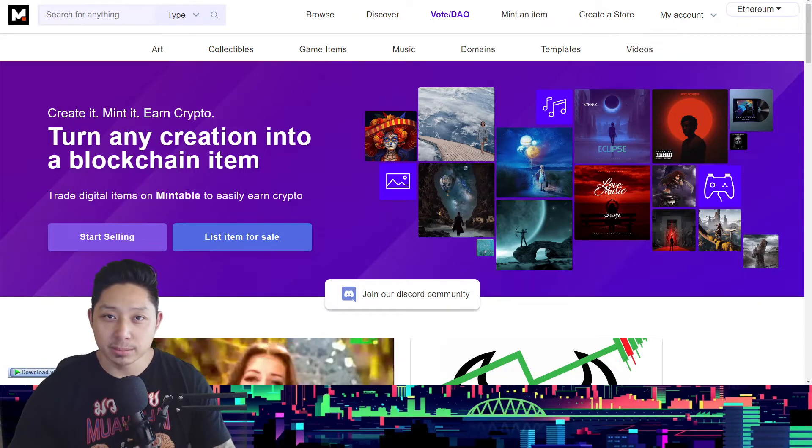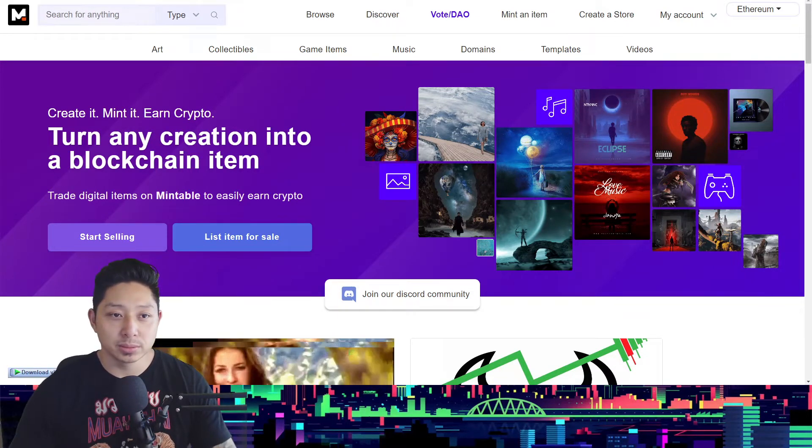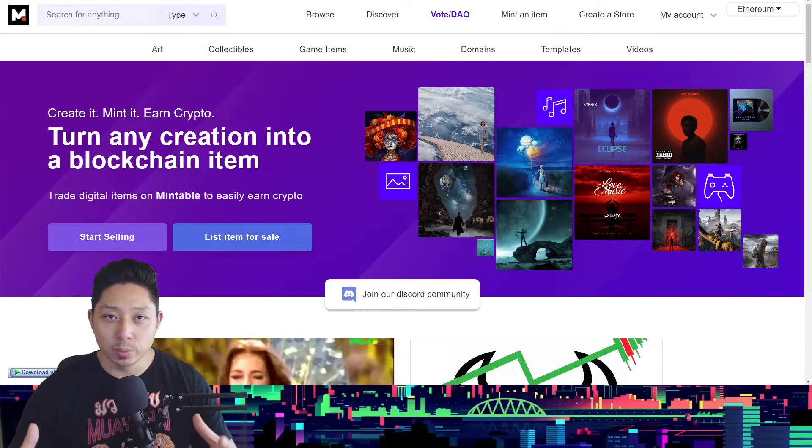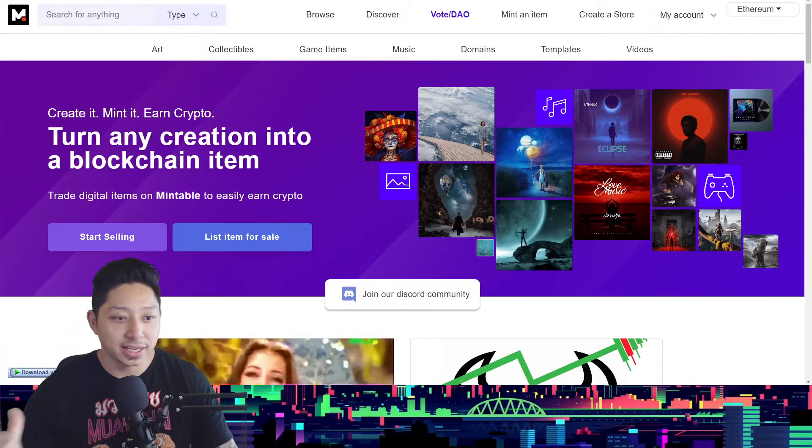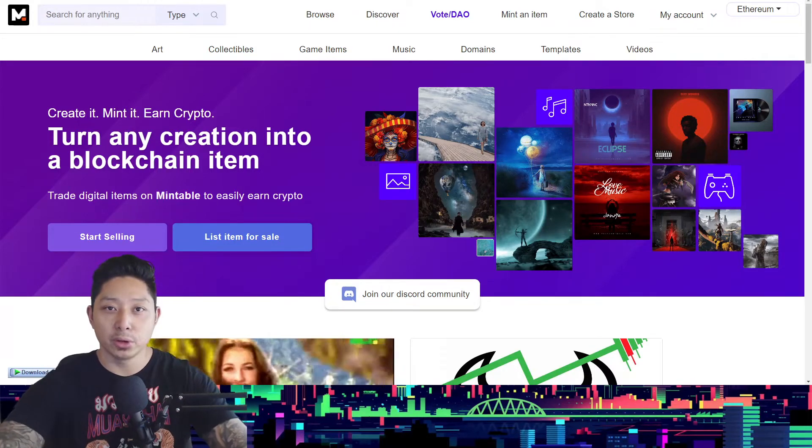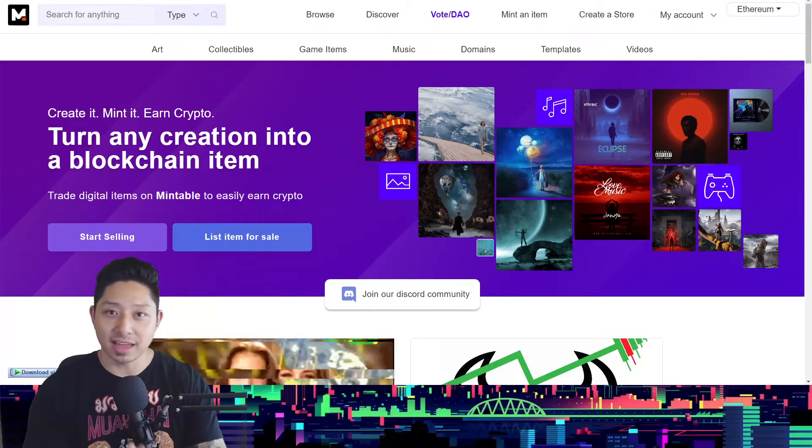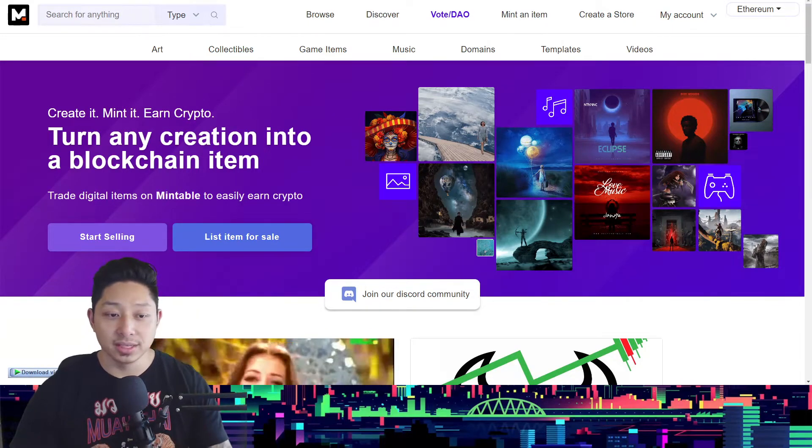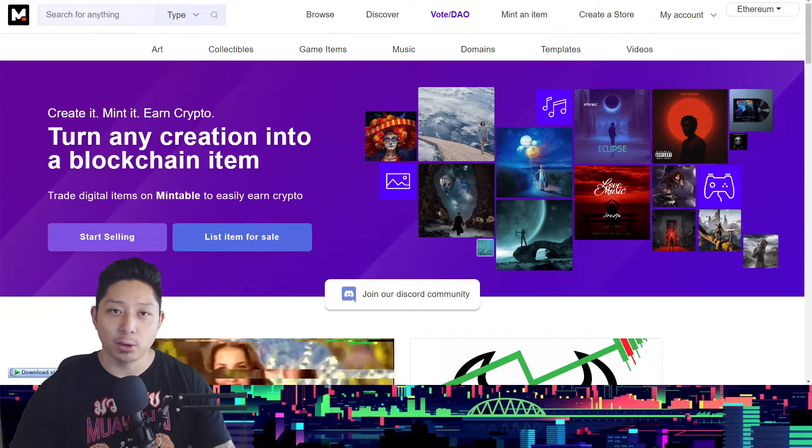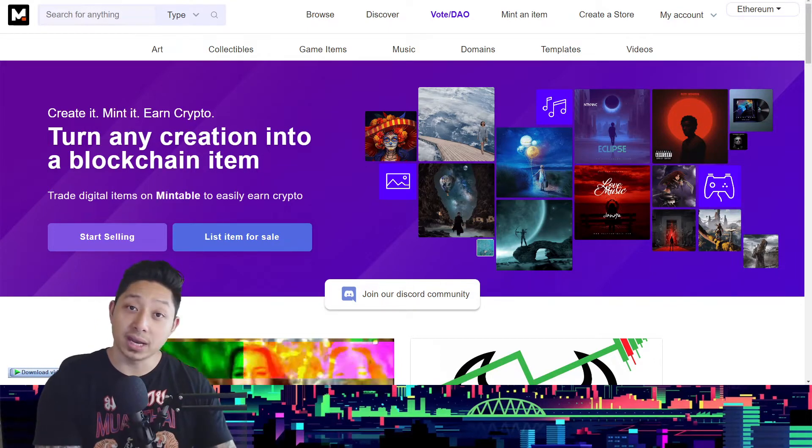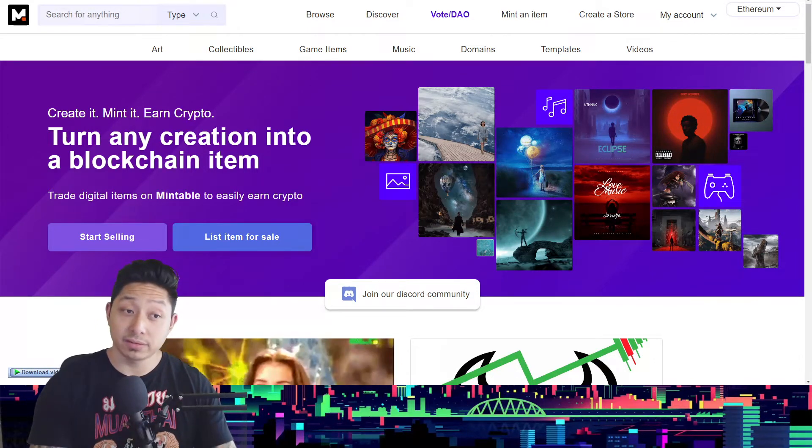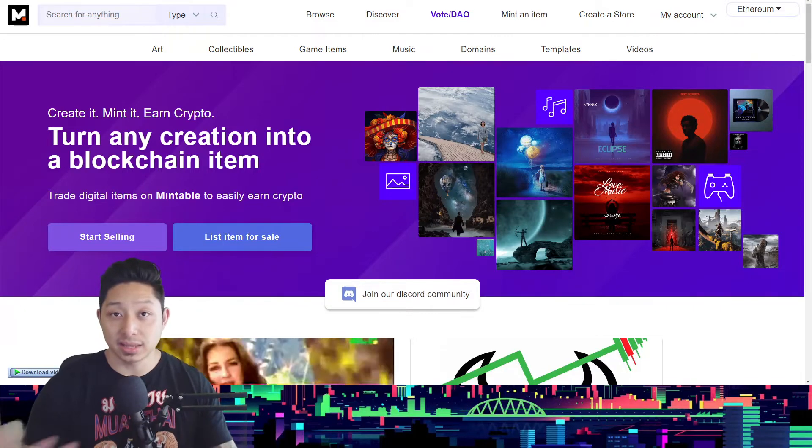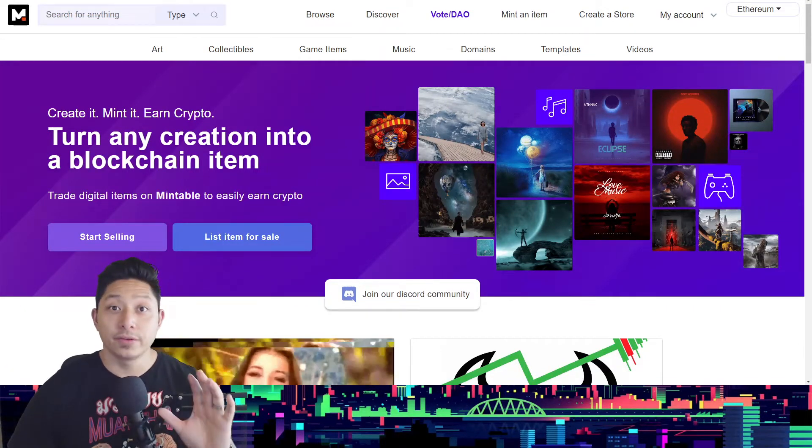Of selling an item and an NFT artwork on Mintable, and after someone wins your bid there was kind of no indication of what to do next. You know, how do you know it's been transferred? How do you know that they've paid and all that good stuff? So in this video I want to show you how you can verify that one of your NFT artworks has been transferred and how you can check that they've paid.